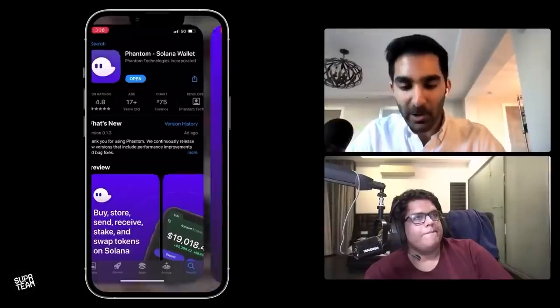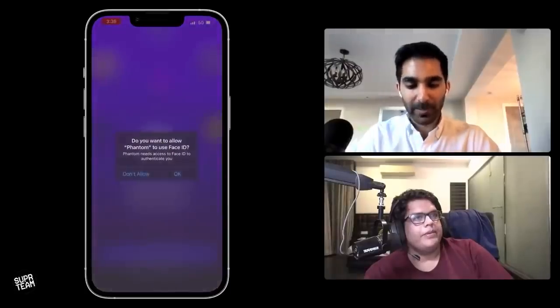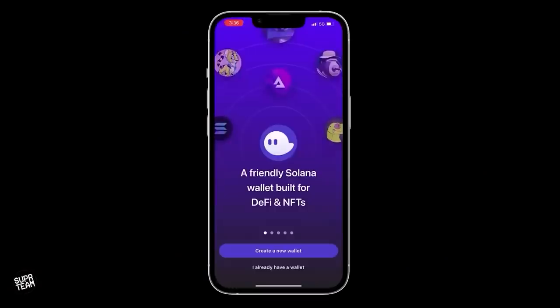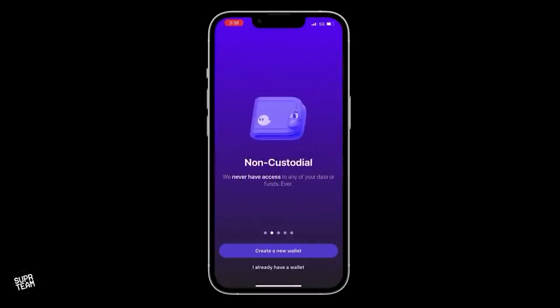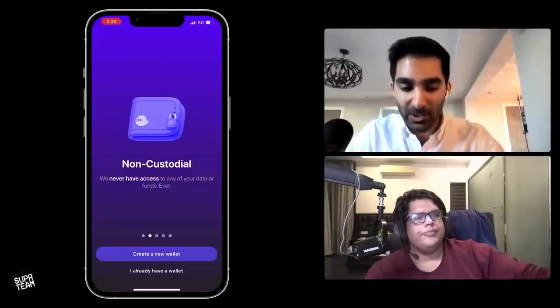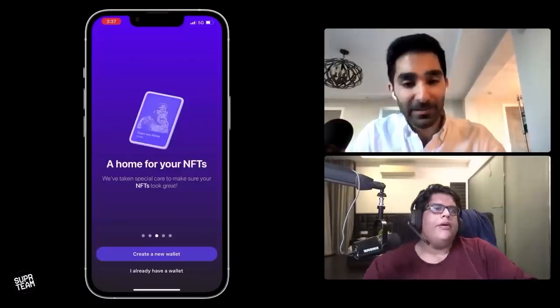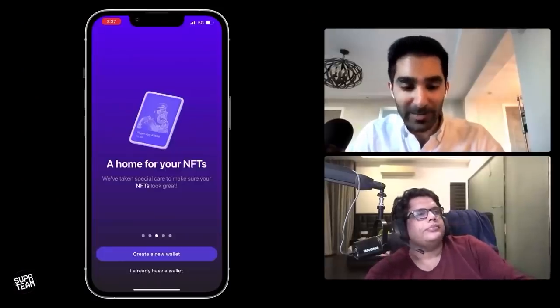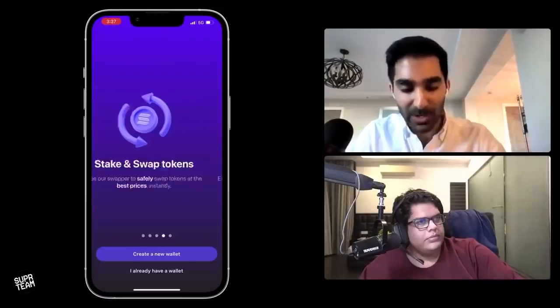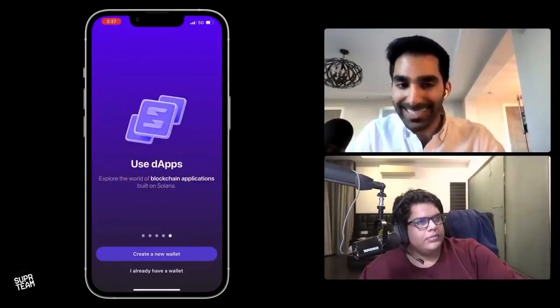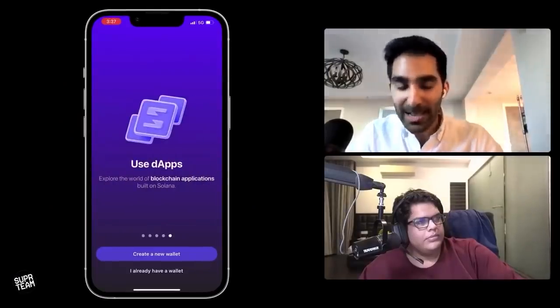Once it's downloaded, you open it up and you'll be shown this screen. We'll let it use Face ID. You will be taken to this lovely screen and you'll find a few quick facts. The first one is that it's non-custodial, meaning you are the only owner of the wallet at all times — no one else has any access. You can have all your NFTs and look at them here, which is really handy if you're into trading NFTs. You can also stake and swap tokens, and you can use dApps, which are just decentralized apps — basically programs on the blockchain.